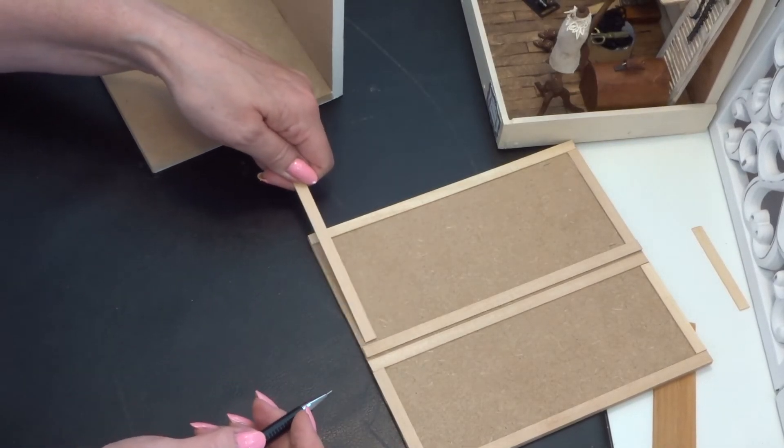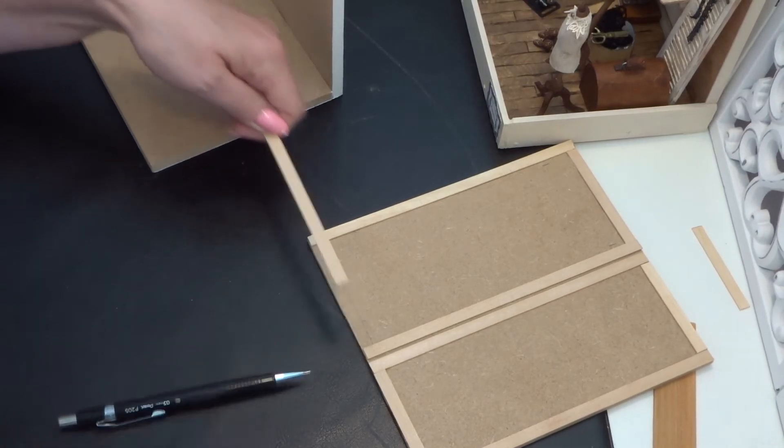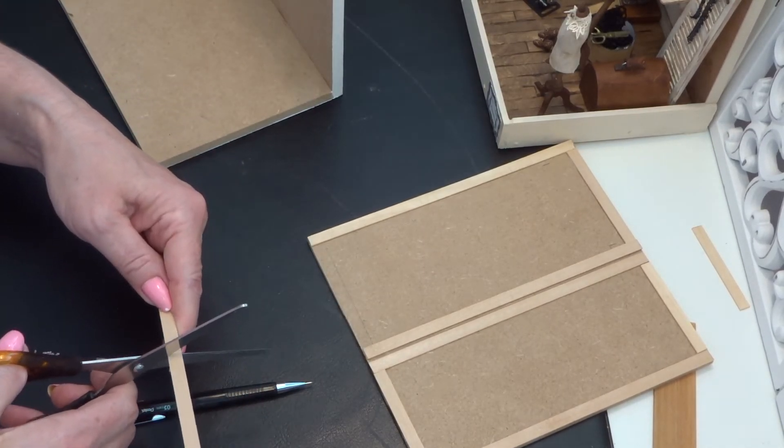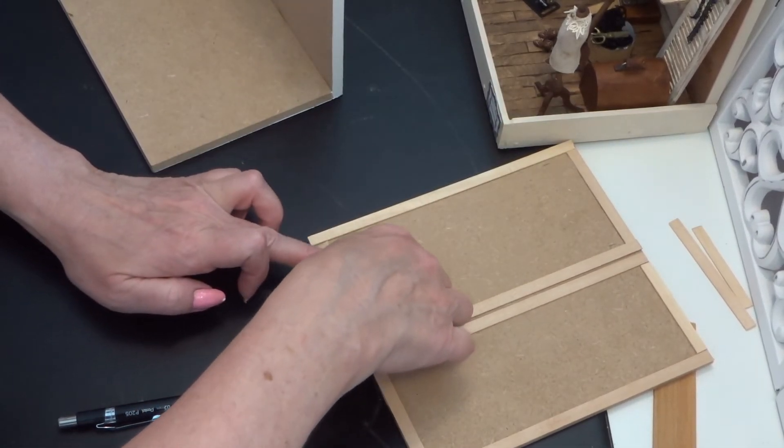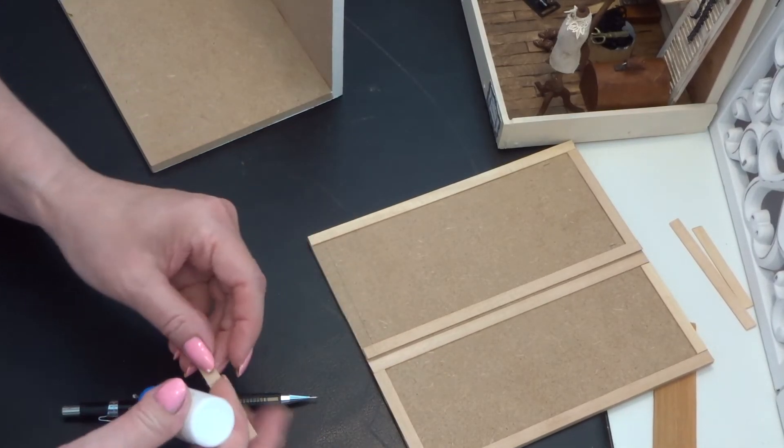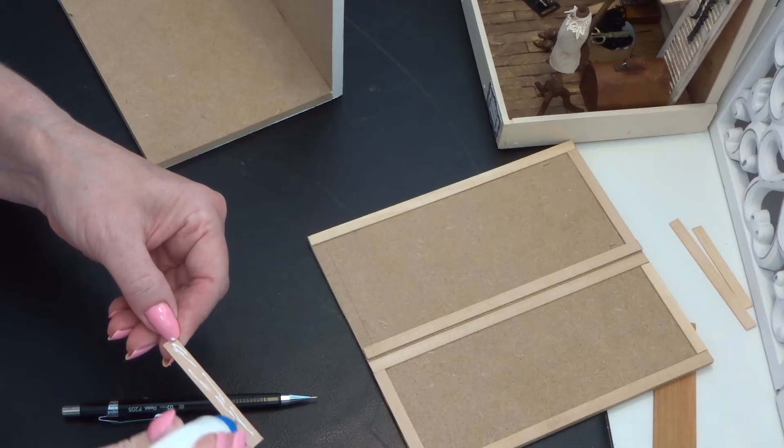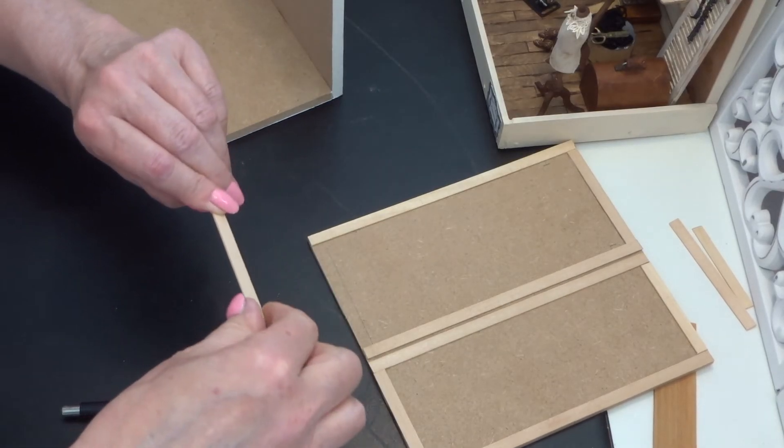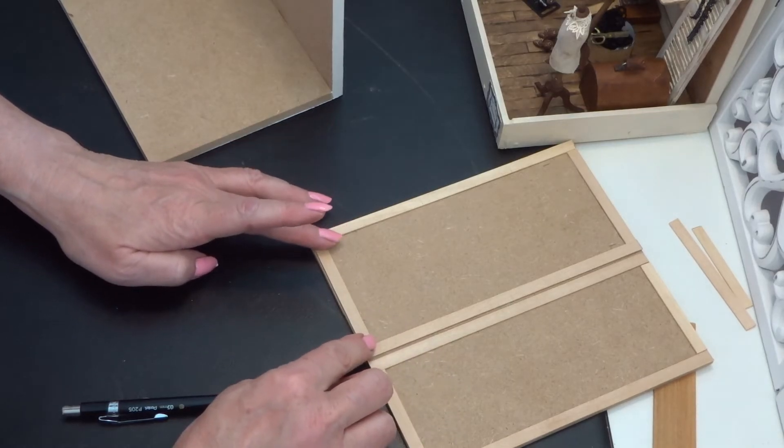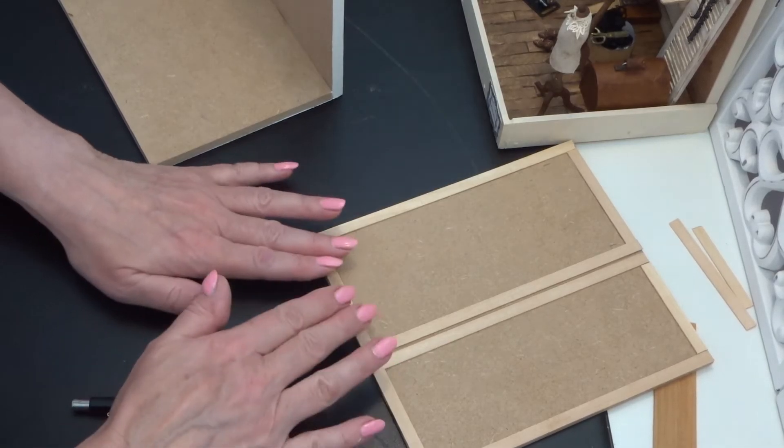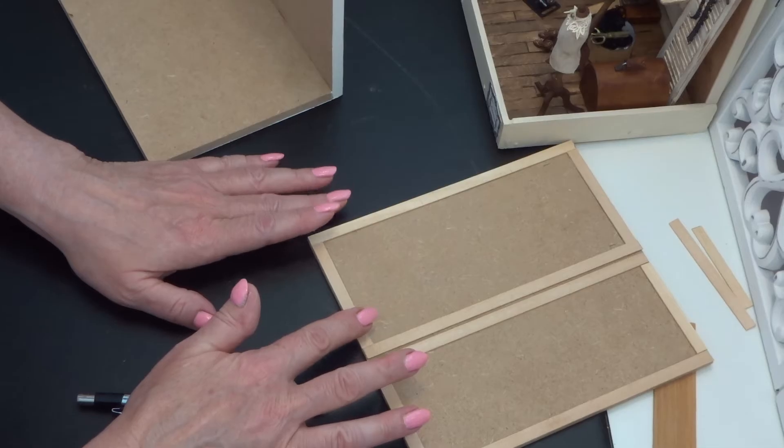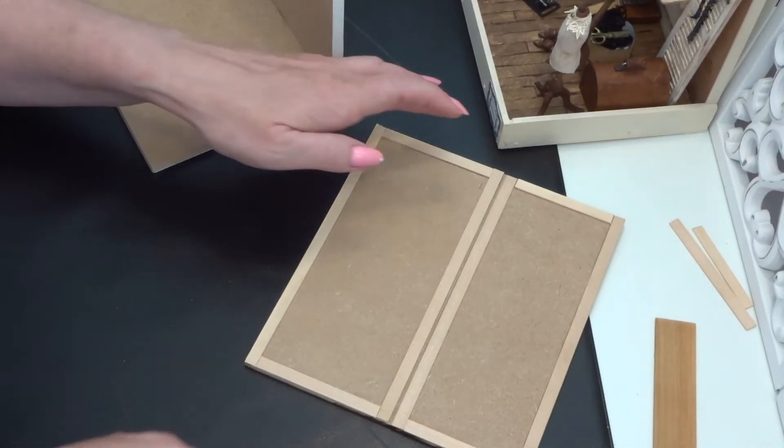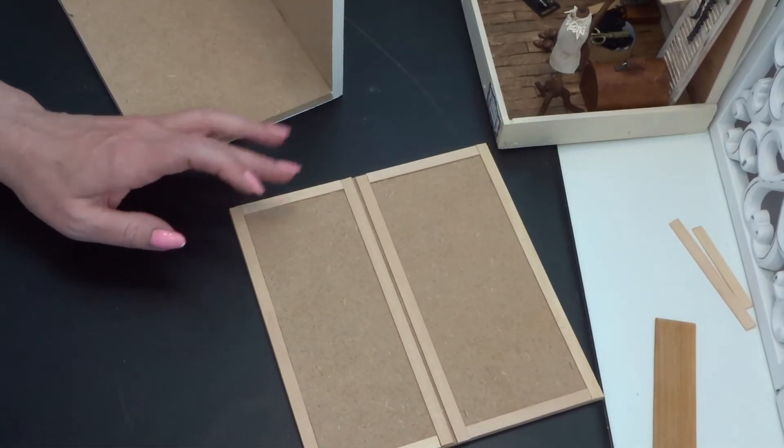And then the last one. And I make everything out of wood but if you don't have wood you can make it out of cardboard or greyboard.